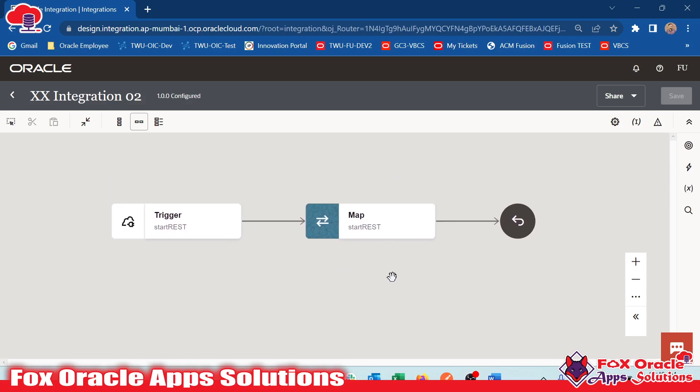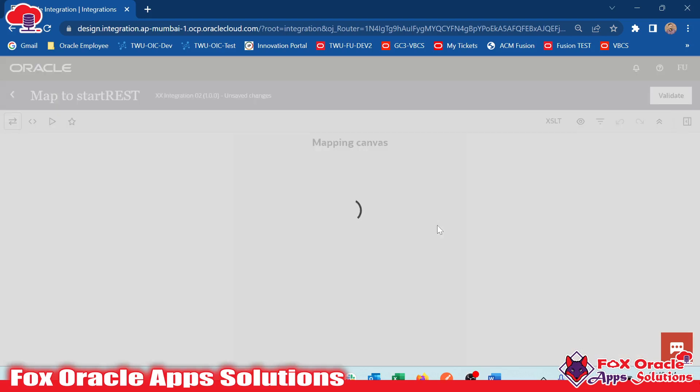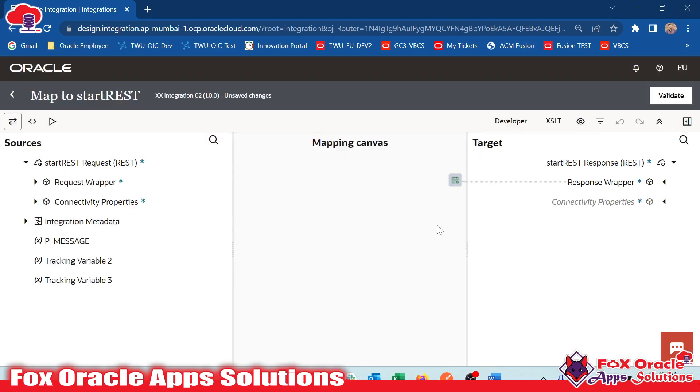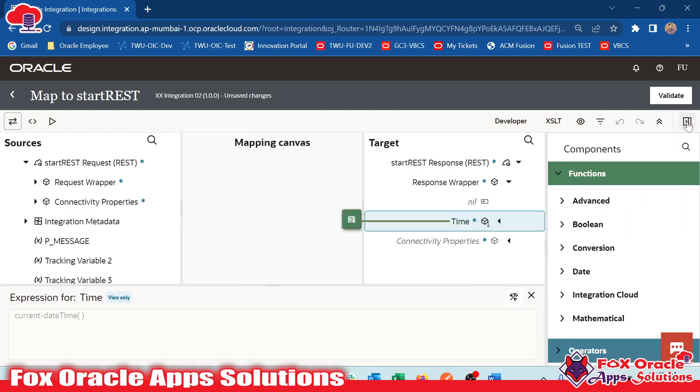Now here you can see we can access or use functions in two ways. The first way is that while mapping, we can directly use that function to provide additional input or additional mapping to the response or target node. For example, here we have response repo as time and we have to map something which can be used by the function.